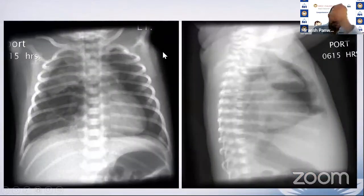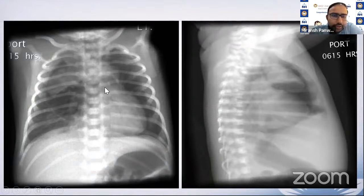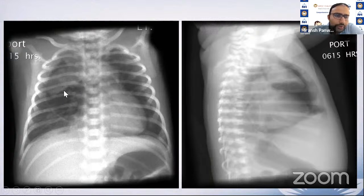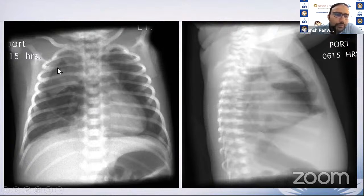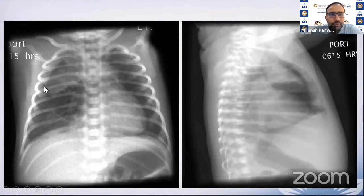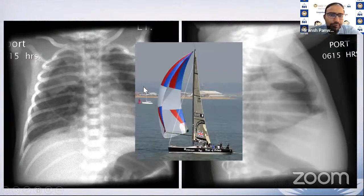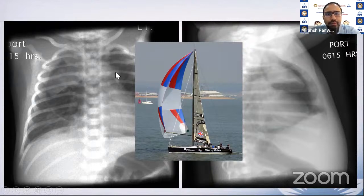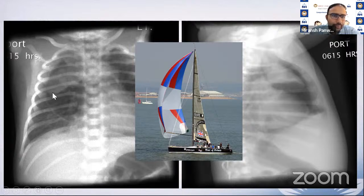The spinnaker sign: when there is a large pneumomediastinum, it uplifts the thymus from its normal position, creating a gas shadow or air between the heart and thymus. This makes the thymus appear elevated, giving a shape resembling a spinnaker sail. When you see this kind of air outlining and uplifting the thymic tissue, it is abnormal and indicates pneumomediastinum. This is the spinnaker sign.